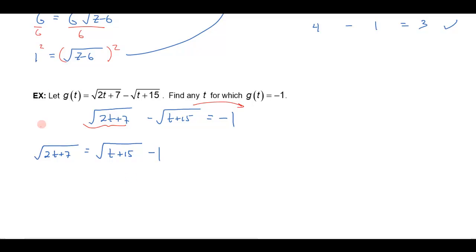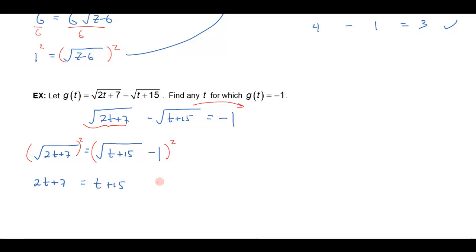Taking one radical over to the other side, I get the square root of 2t plus 7 is equal to the square root of t plus 15 minus 1. Now that I've isolated this radical on the left, I can square both sides, which gives me 2t plus 7. Over here, I have to square this binomial: I square the square root to get t plus 15, then take this term times negative 1 — that's a negative square root — and double it to get negative 2 square roots of t plus 15. And when I square the negative 1, I get 1.